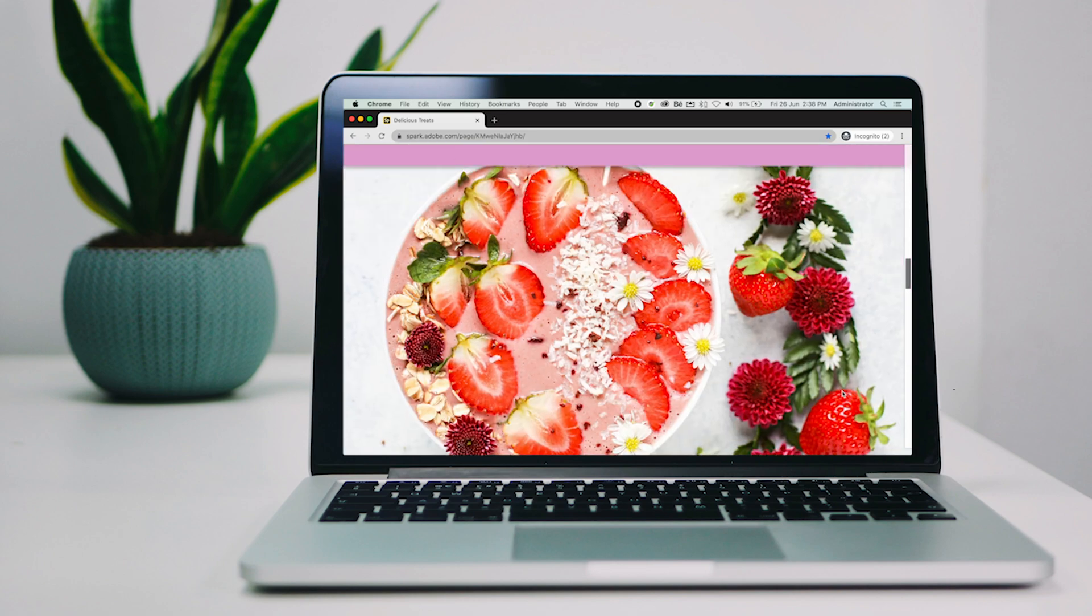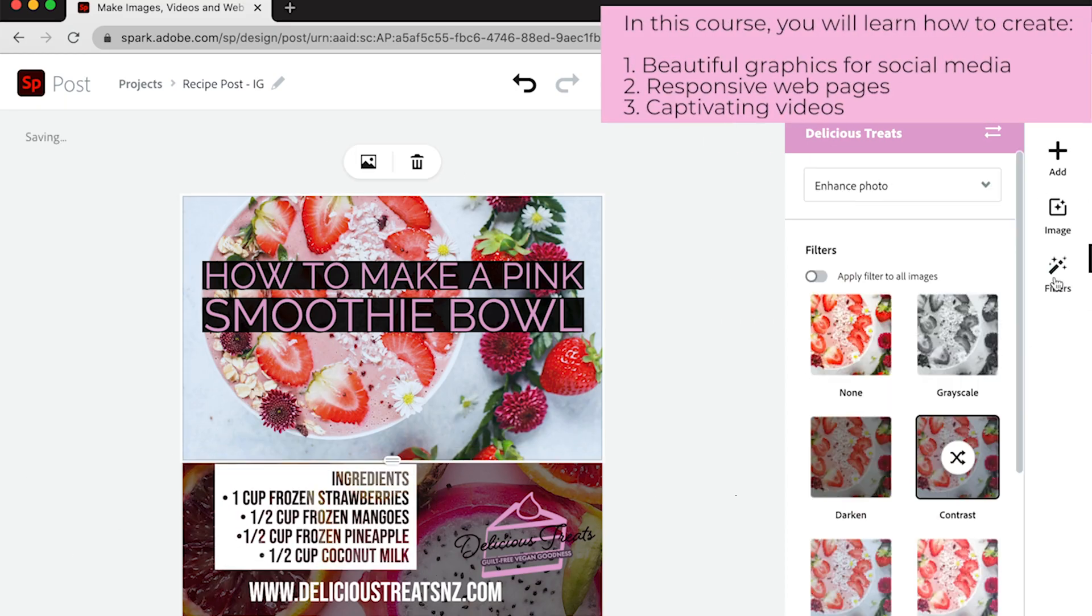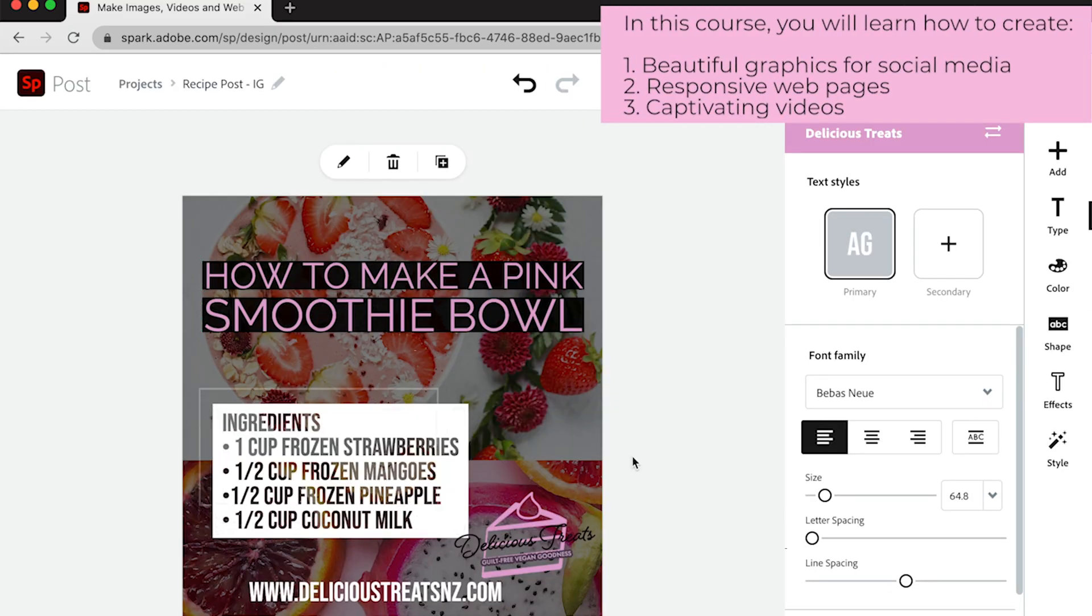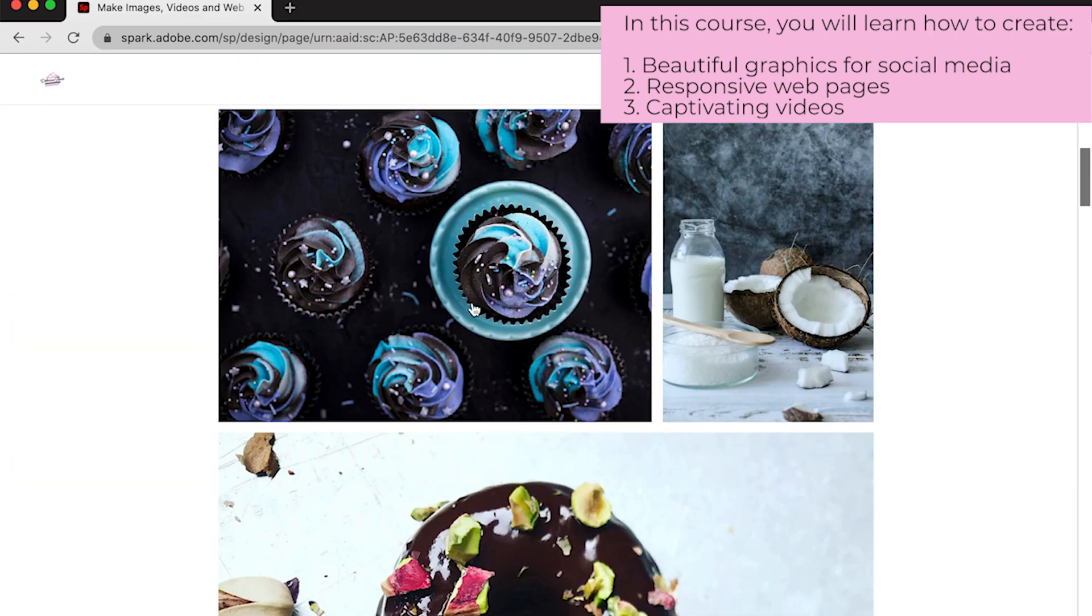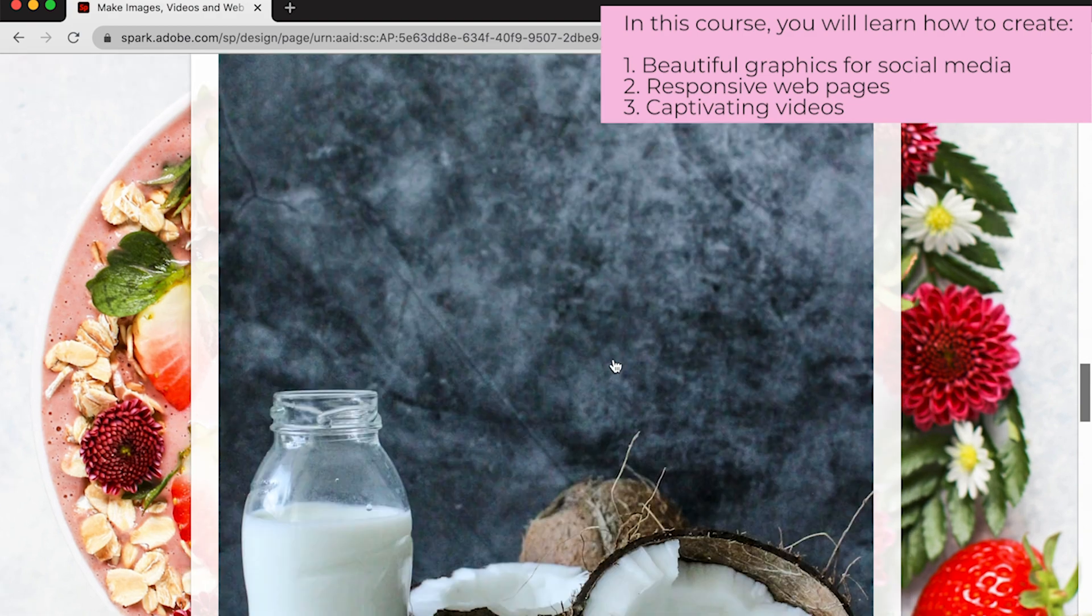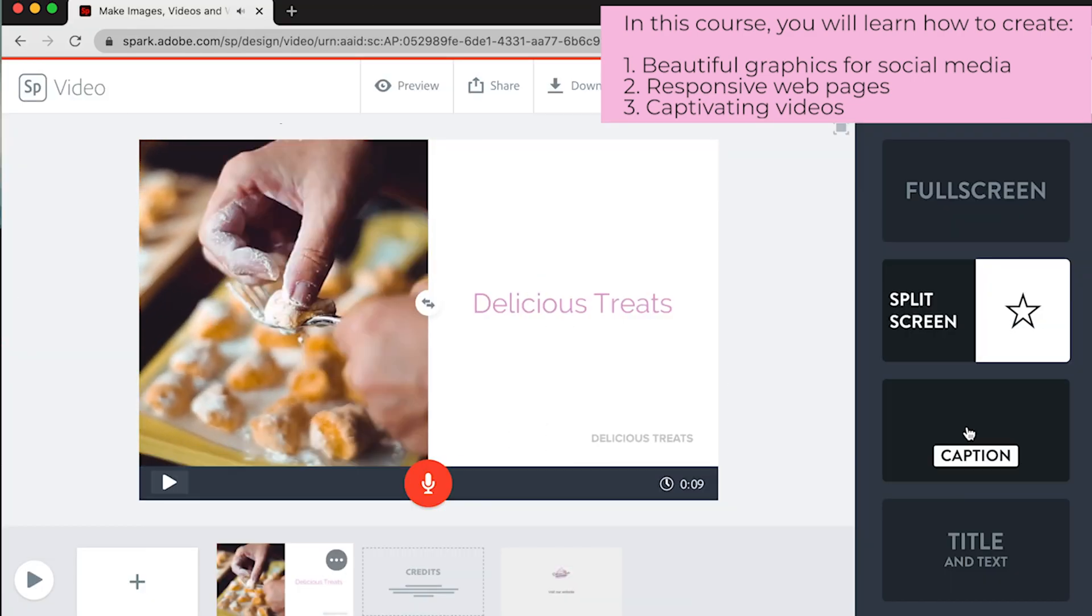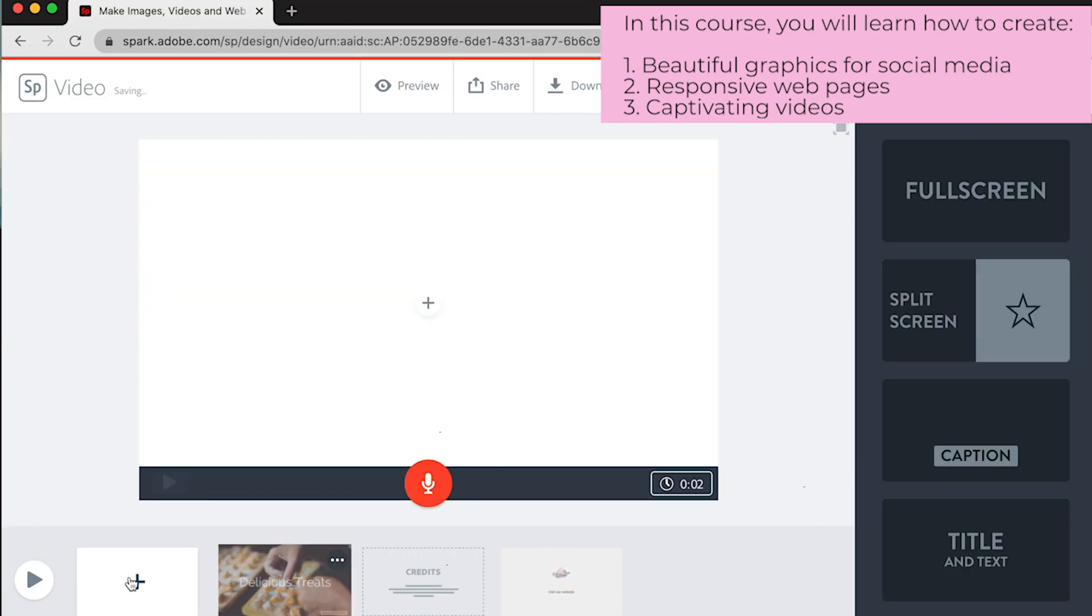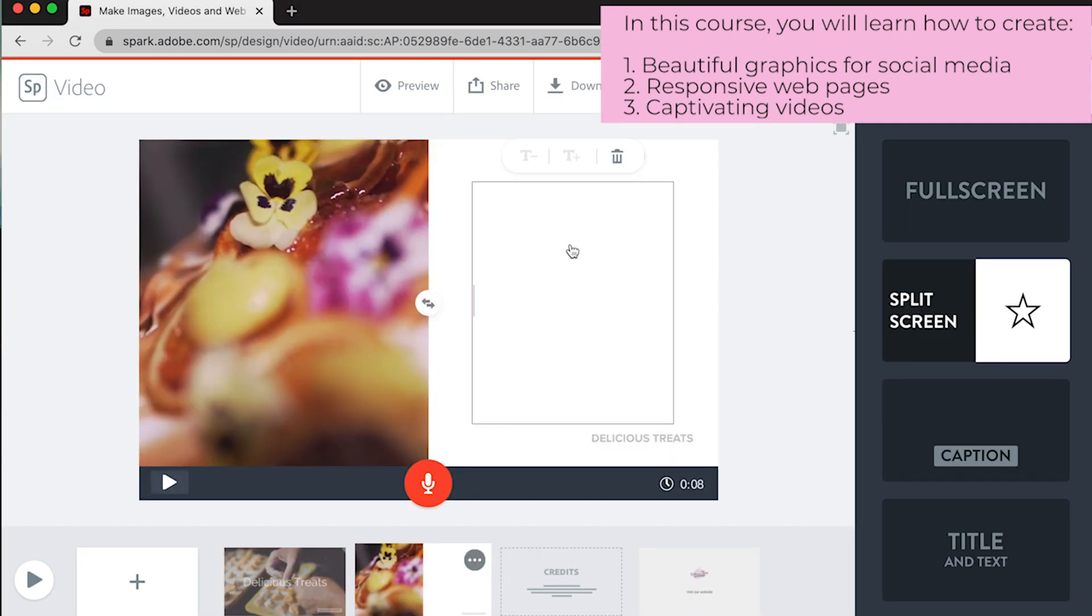In this course, you will learn how to use Adobe Spark tools to create eye-catching visuals for your social media channels. You will learn how to create a web page and videos. No experience is required—I will show you how you can create this content with ease.